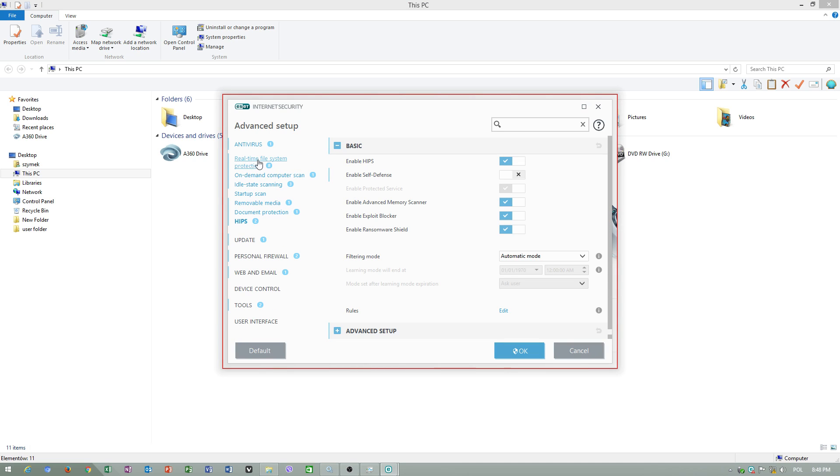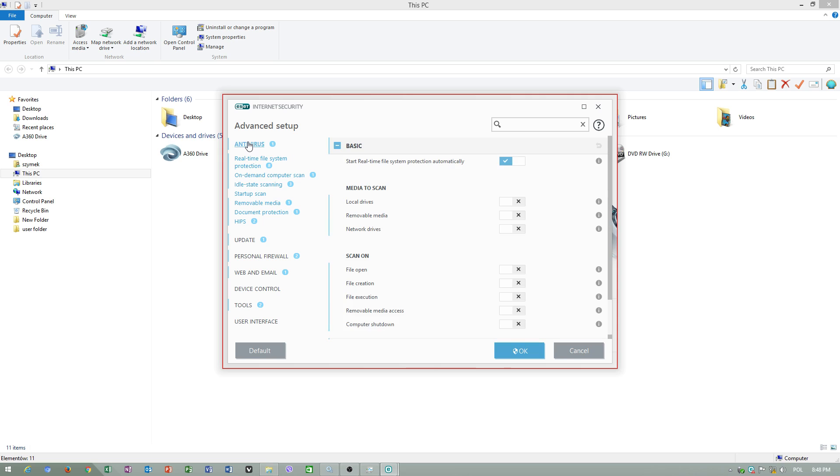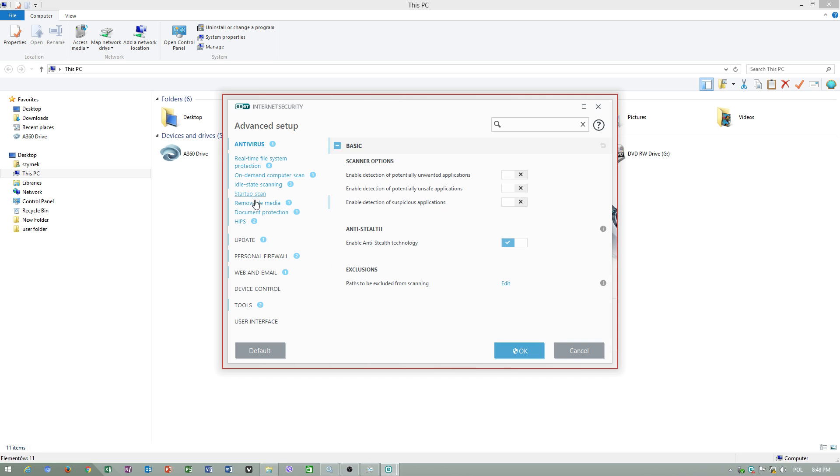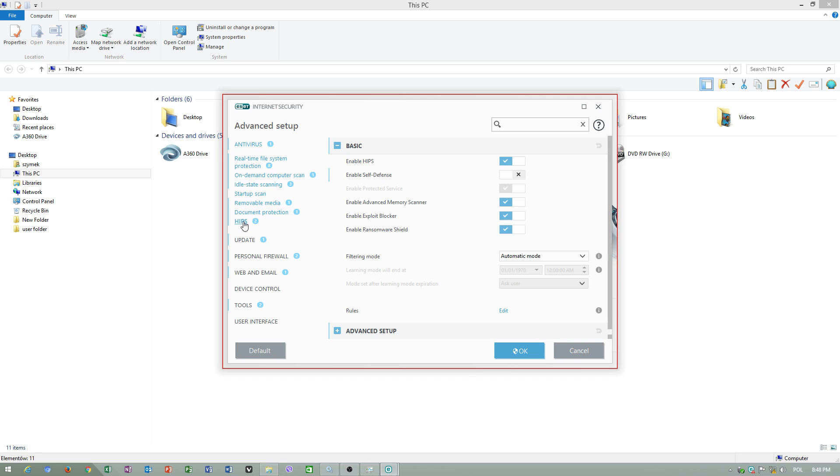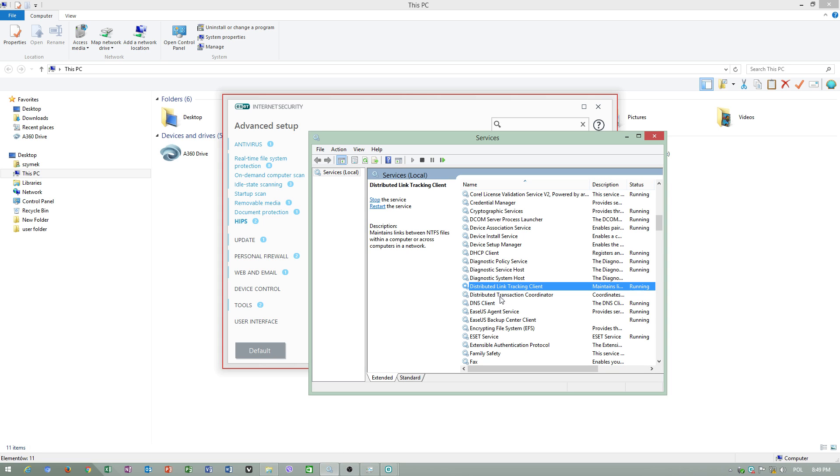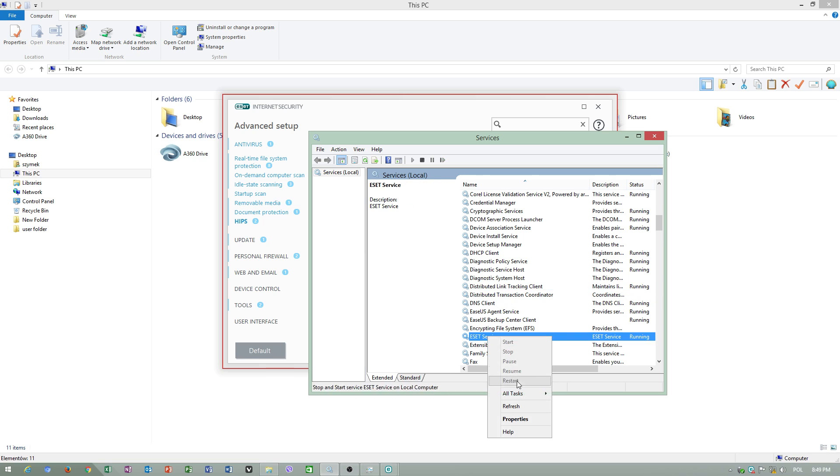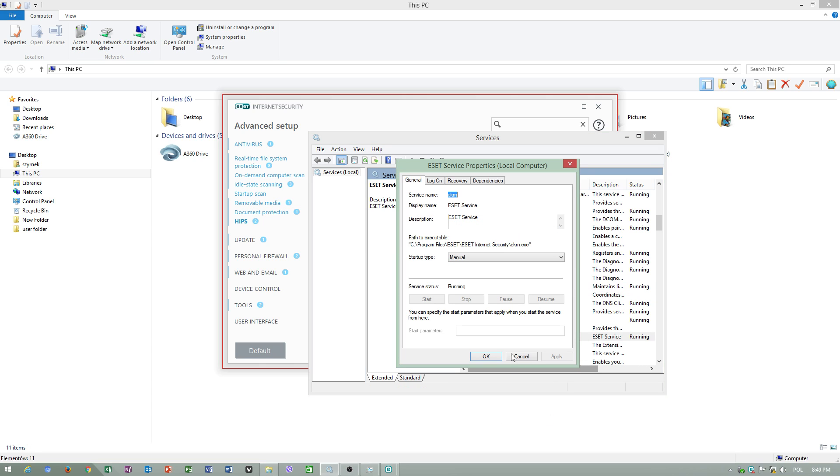First of all, we have to go to setup. When you disable self-defense module, you can go to ESET service and set this to manual.